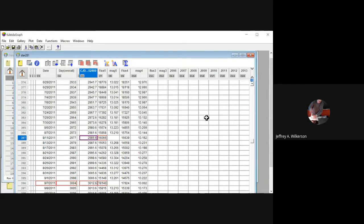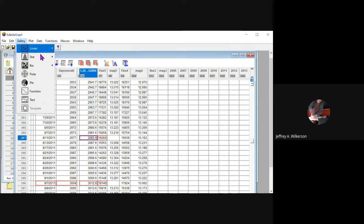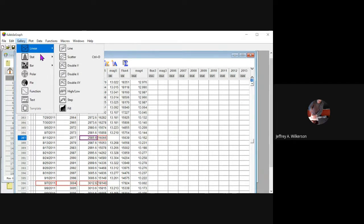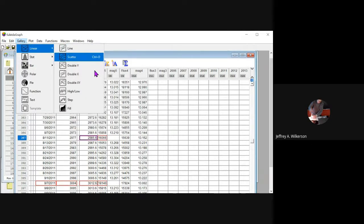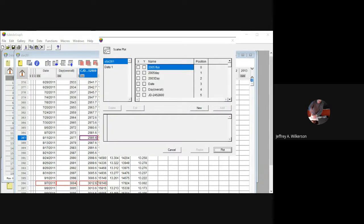How to manipulate these data sets will come in a different video at a different time. So let's make the graph — come up here under gallery, under linear. I always select linear. And most of the time, if I'm not making a histogram, I will choose a scatter plot. The reason I choose a scatter plot is because I don't want to imply to the viewer that I know what's going on between the data points that I actually took. Connecting two data points is generally bad form if you don't know what's happening, plus you don't want to imply that's a functional fit that you're doing.